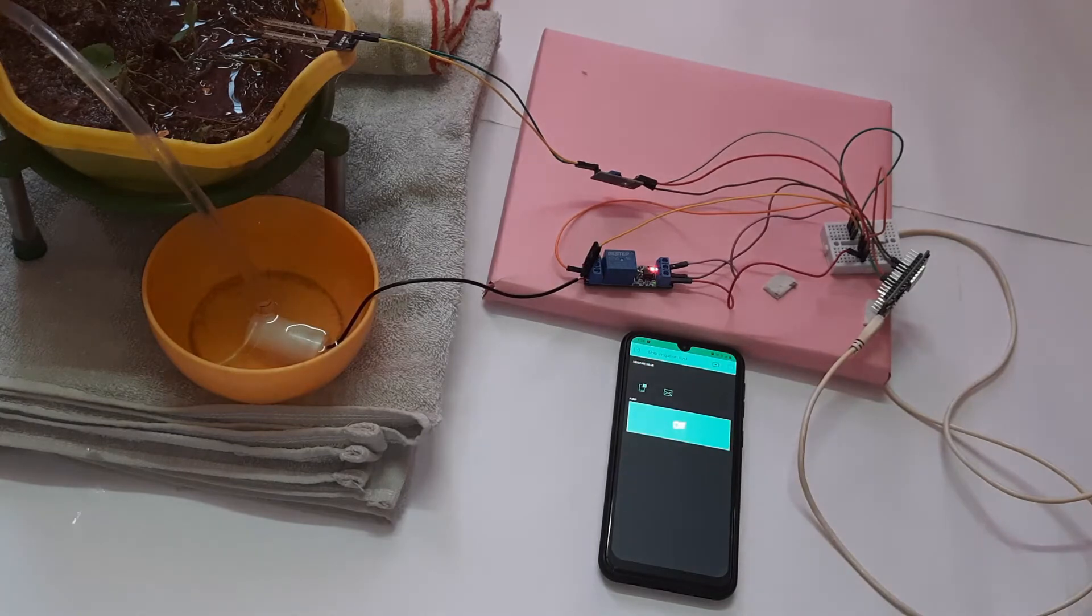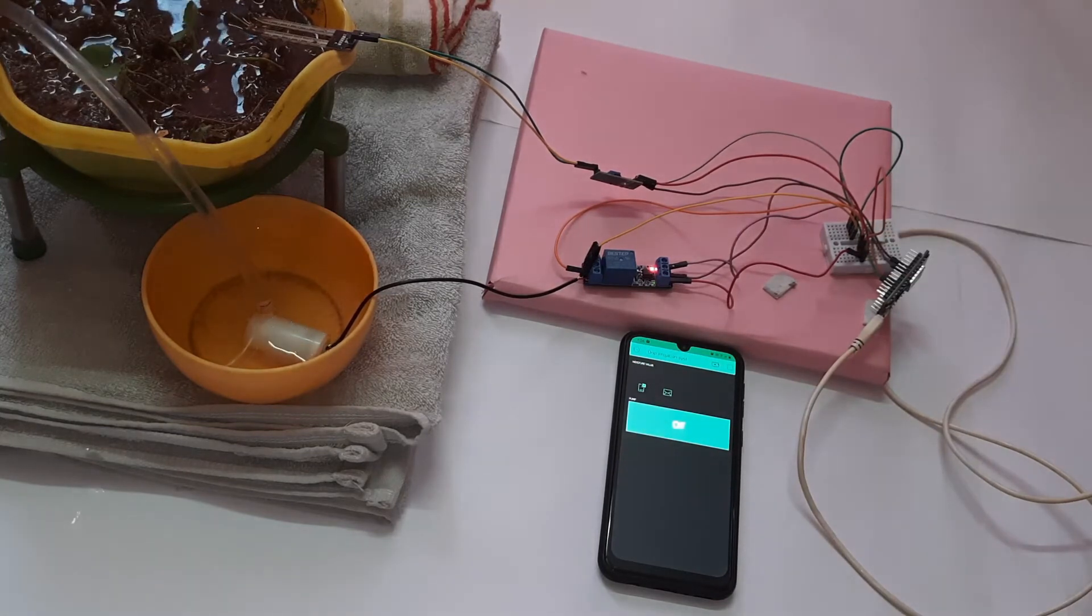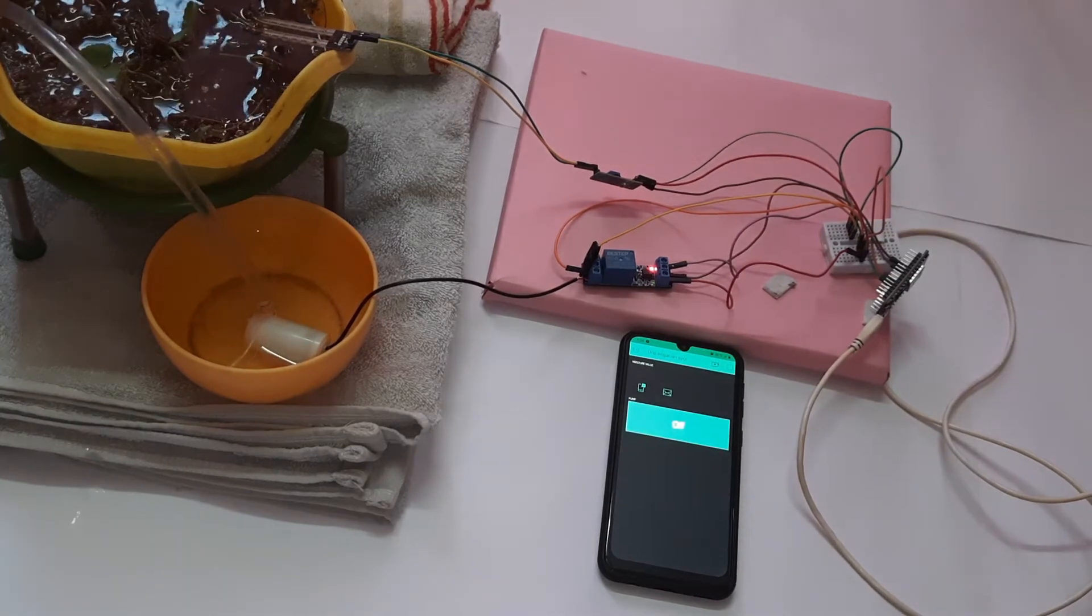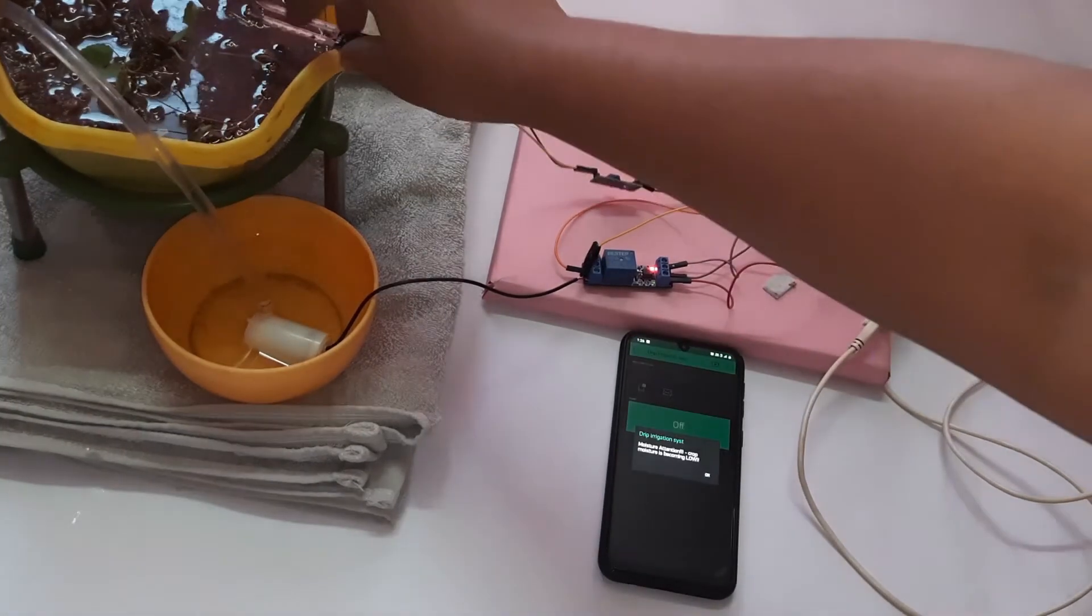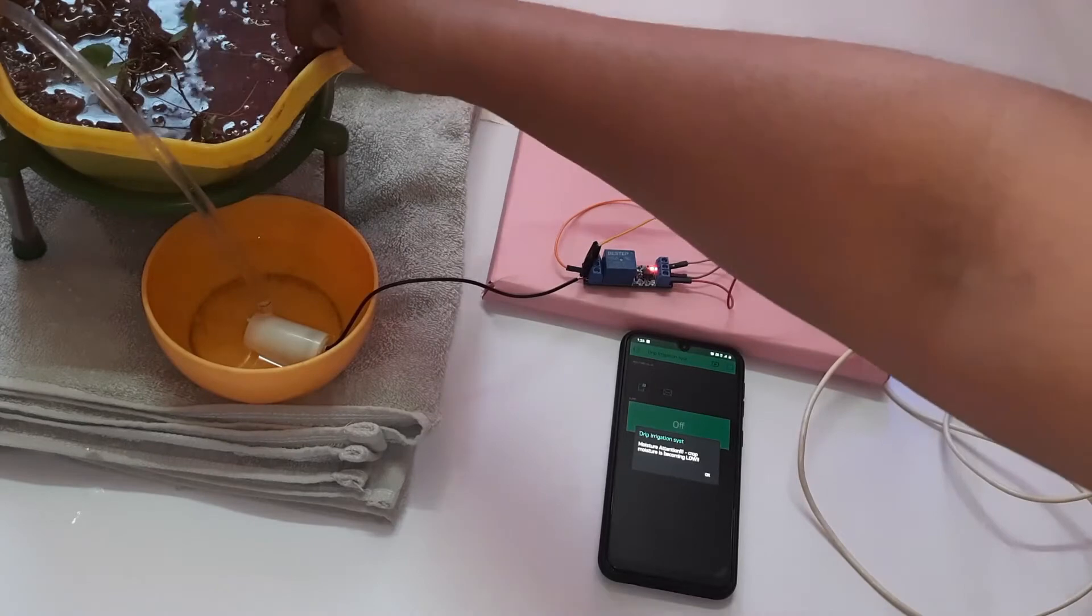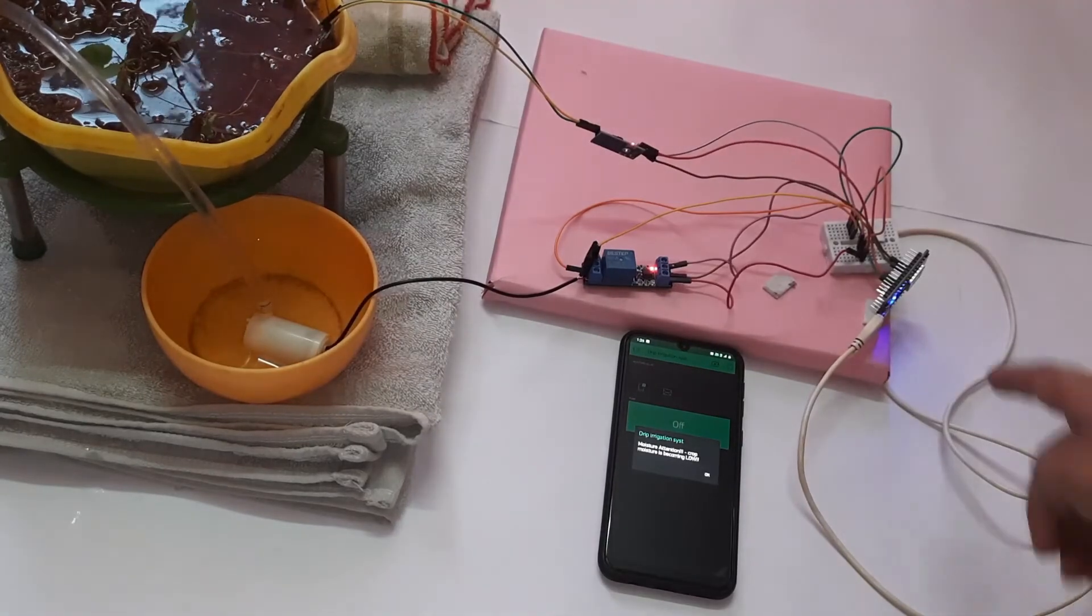So now I am going to switch on the motor and the motor is going to take action and fill the pot.